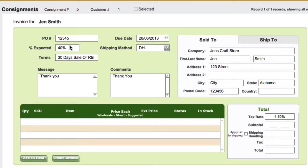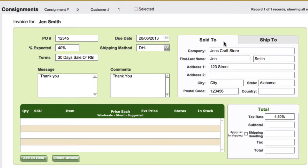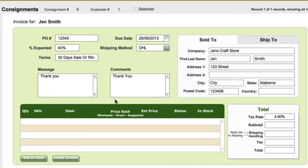Fill in your information: purchase order number, the percent you expect in return, your terms, the due date, shipping method, and so forth. You can put a message and some comments. It will pull this in from your customer's details — sold to and shipped to — so that should be pre-filled for you.